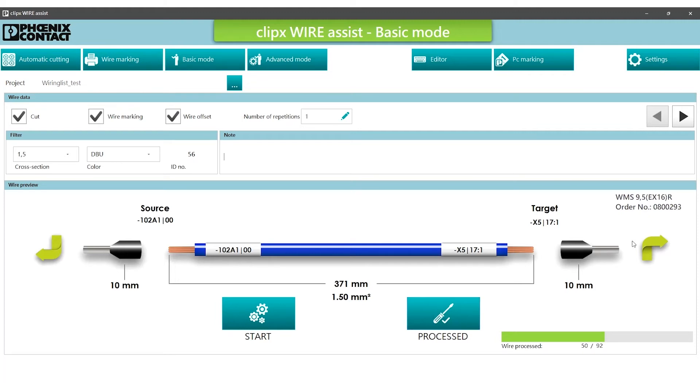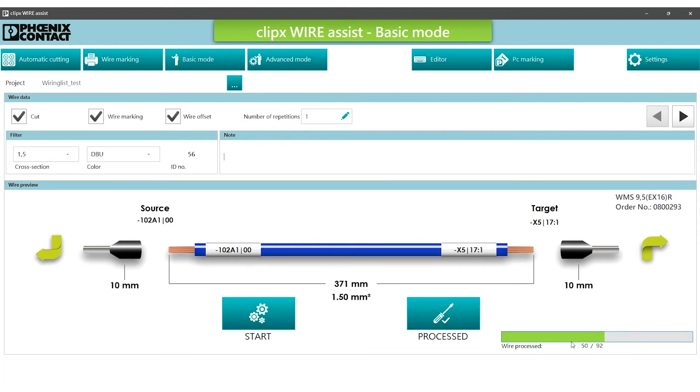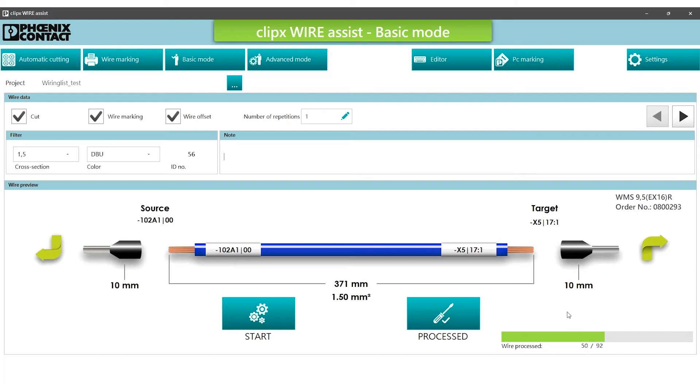The arrows show the direction in which the wire will be placed inside the control cabinet. The bar at the bottom right shows the worker the process progress of the wiring project, and shows how many wires have already been completed.